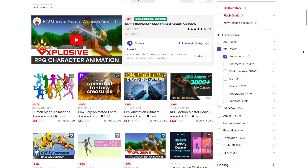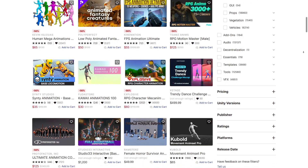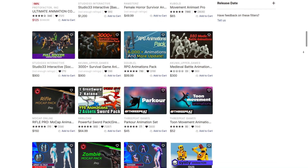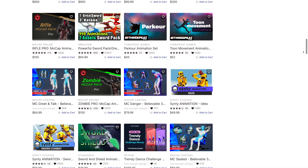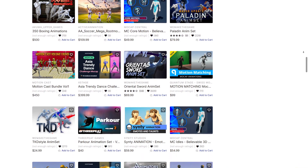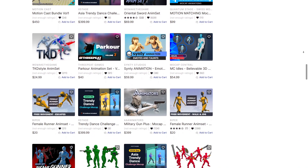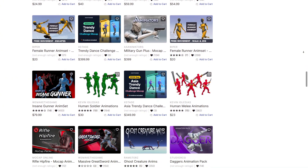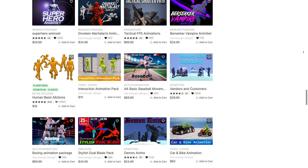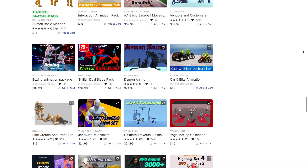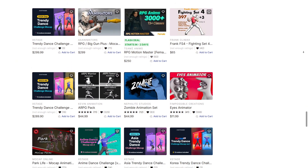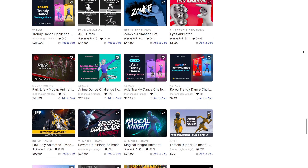Let's start with 3D assets. The Store is packed with characters, animations, and environments. You can find everything from realistic human and animal characters to fantasy creatures and vehicles. Animations include walking, running, combat, and complex interaction systems, so you can implement lifelike movement without coding everything yourself. Entire environments are available too, from detailed forests and cityscapes to sci-fi and fantasy worlds, allowing you to craft immersive experiences quickly.